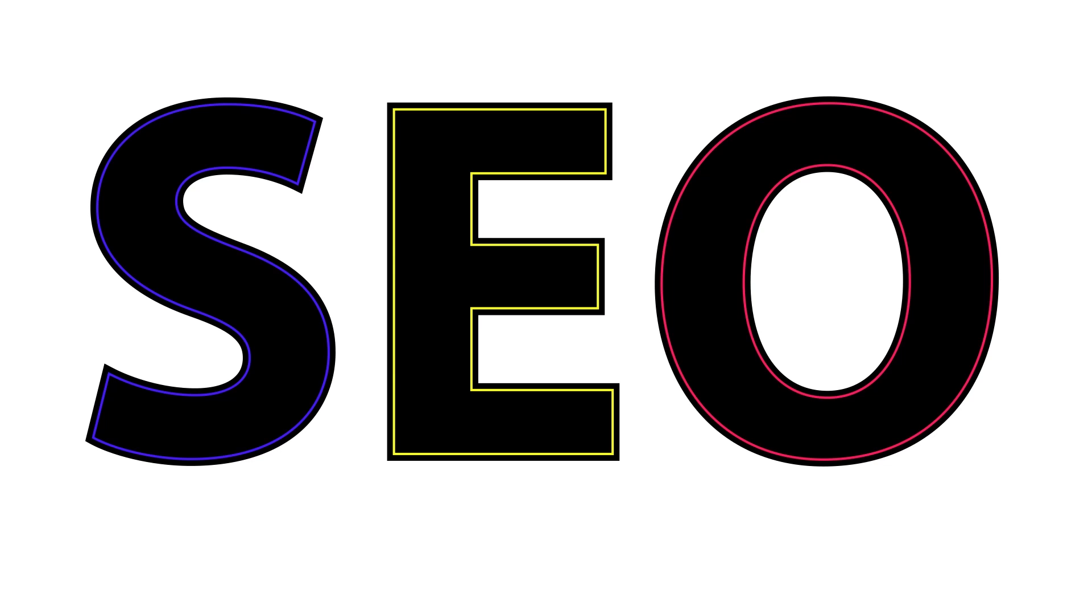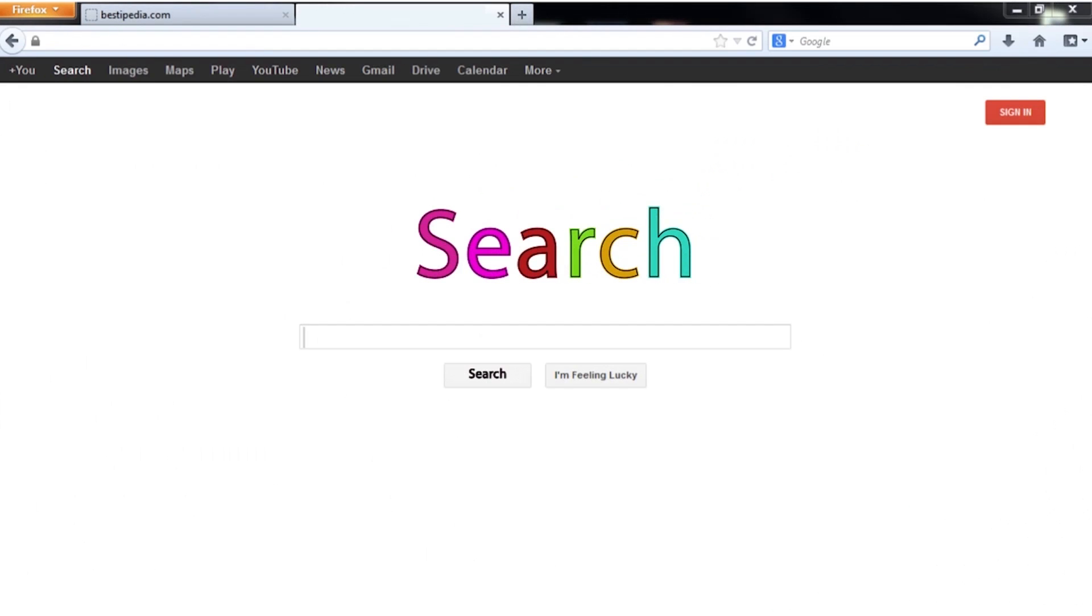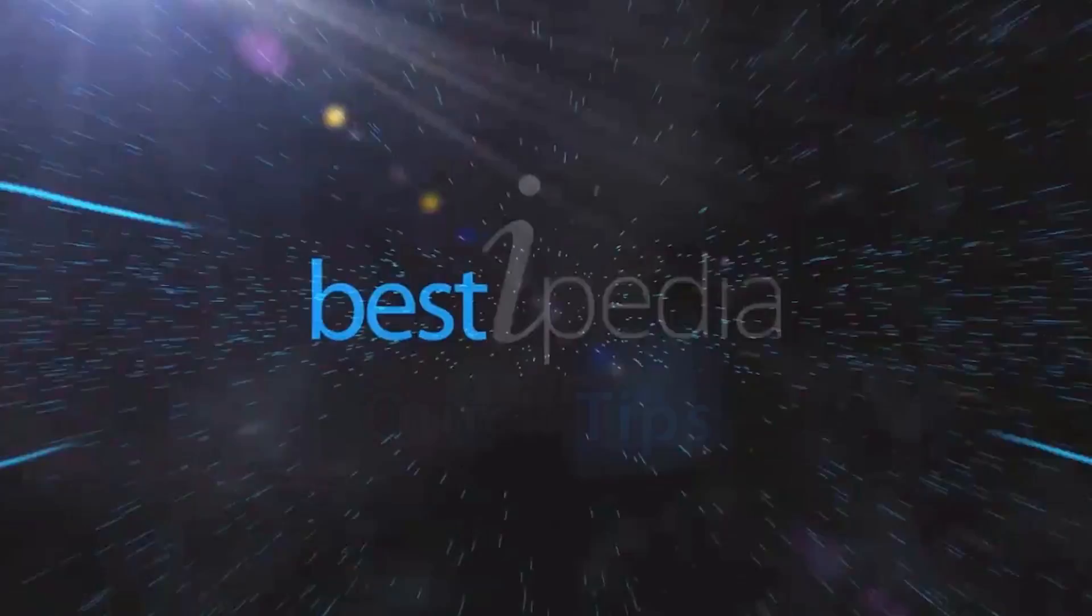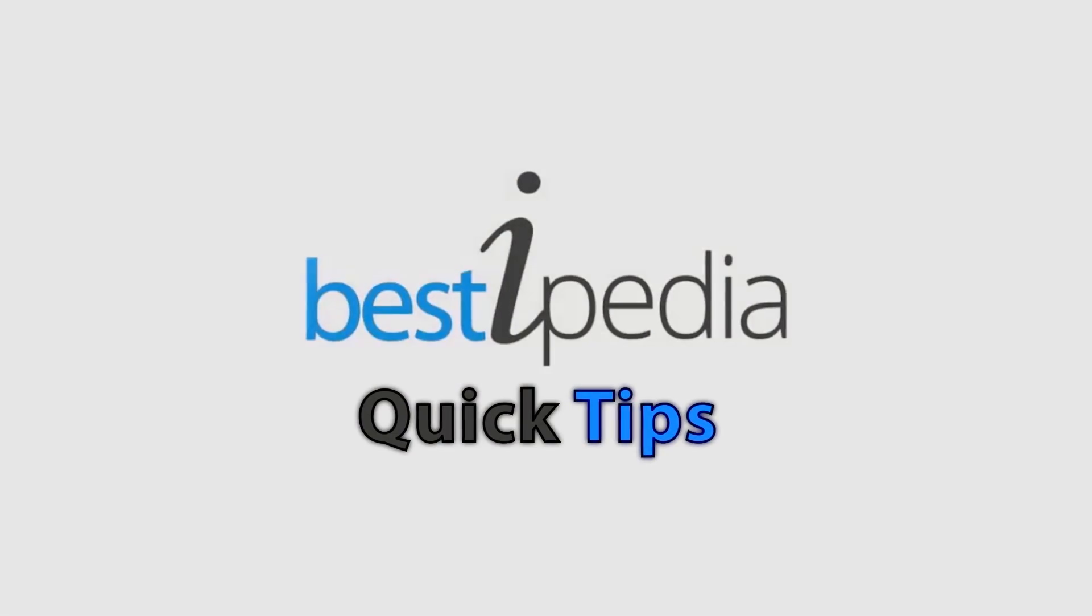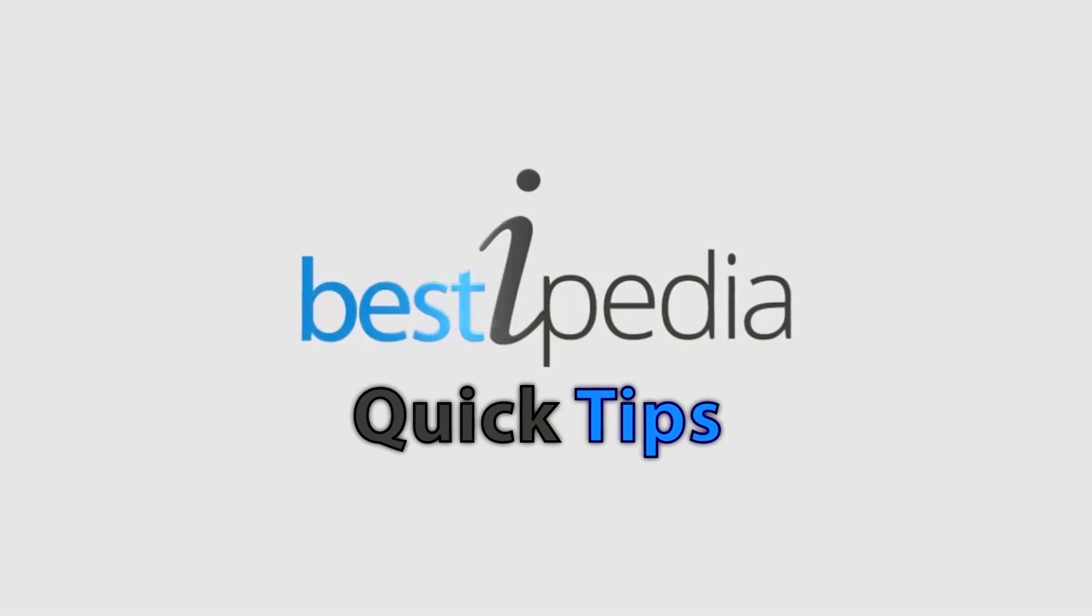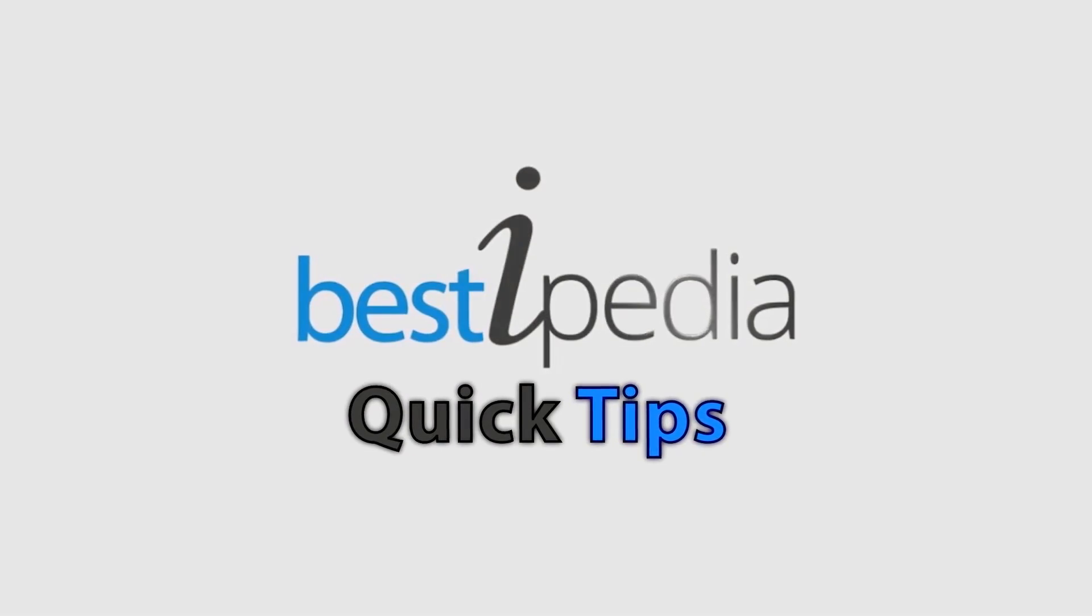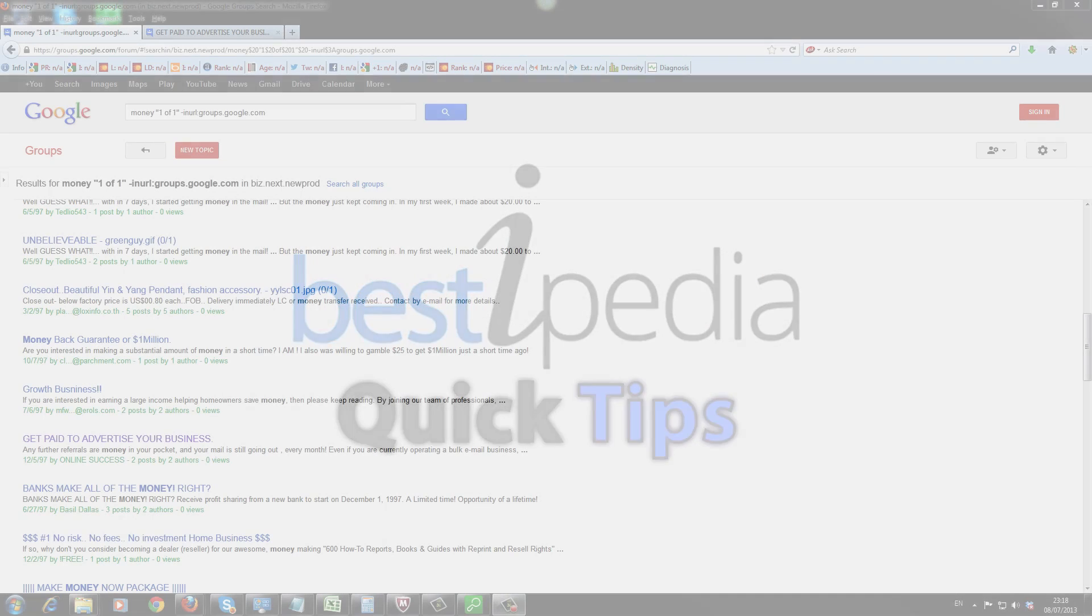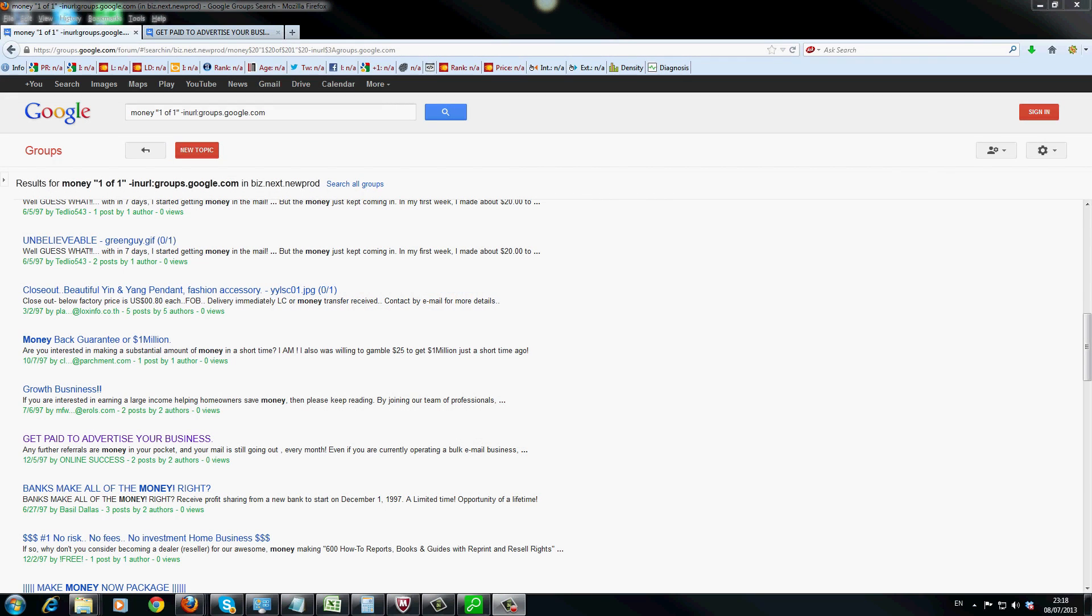Now that I have your attention, let's talk about some SEO. Hey guys, it's Andrew here.